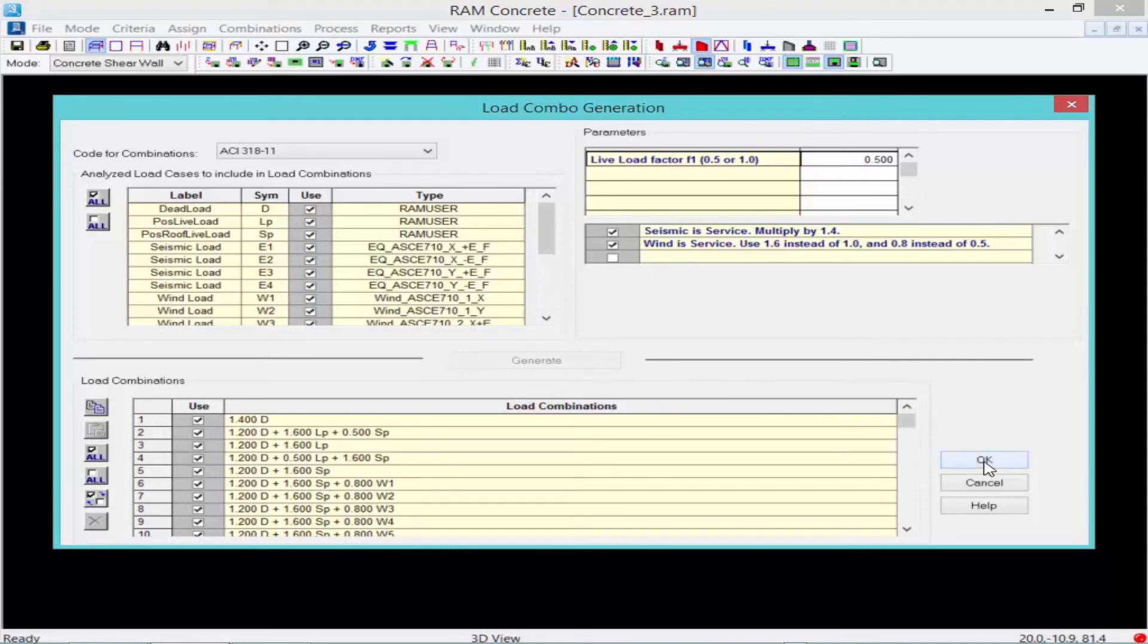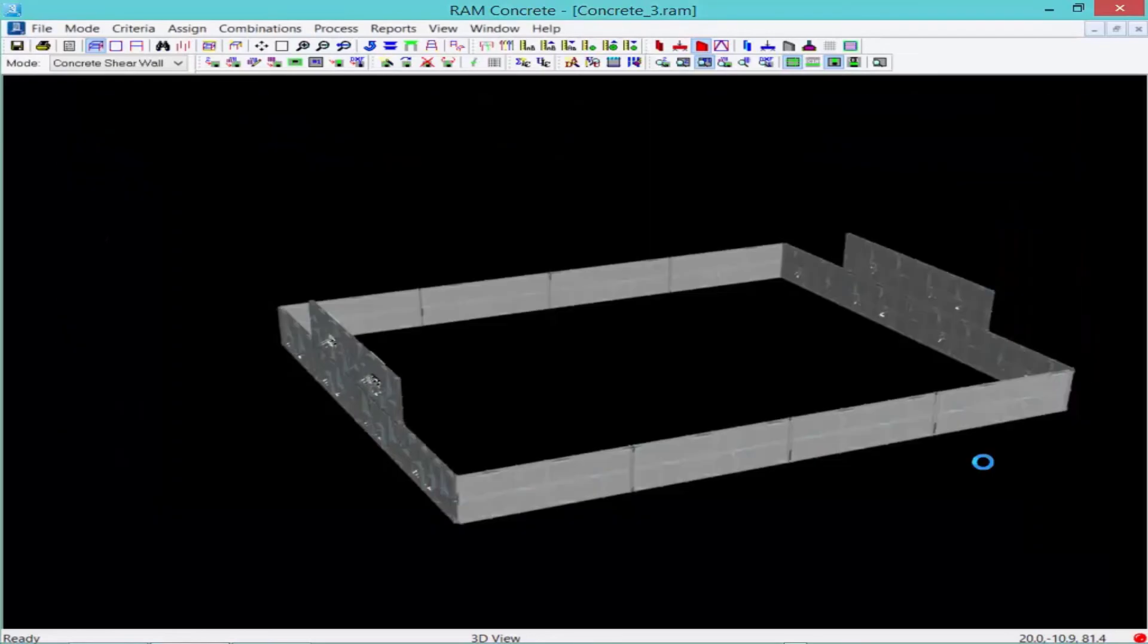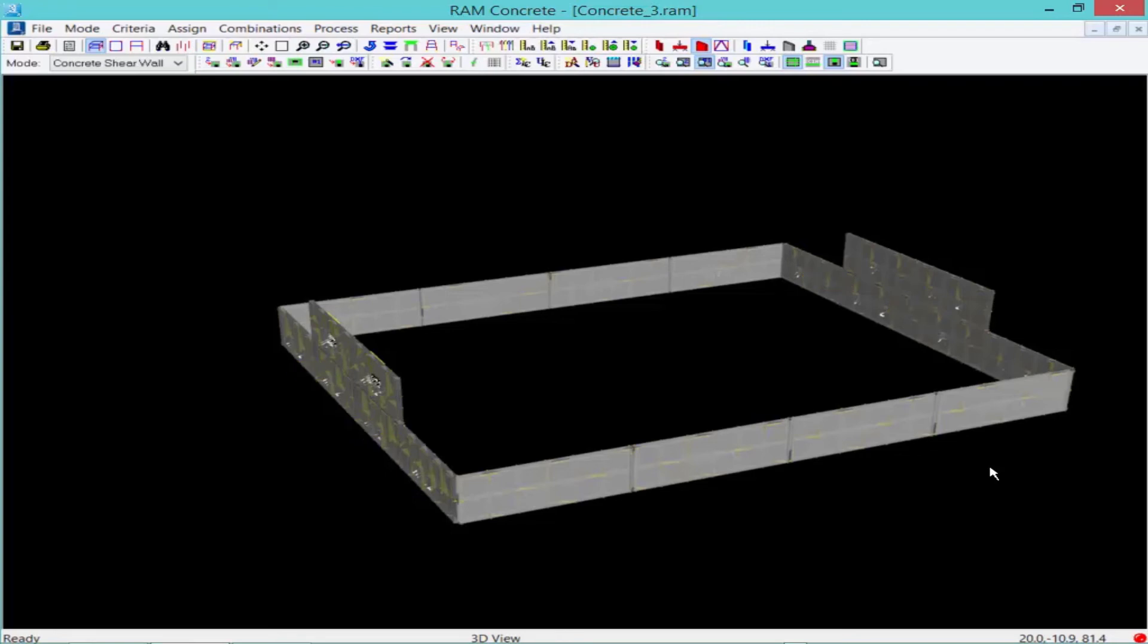After you are done, we can go ahead and click OK. Now what you may have noticed is finally after we generated our load combinations, our section cuts within the wall changed from a light blue to yellow. The yellow color indicates that all the steps required for designing each of these section cuts is complete and they are now ready for design.